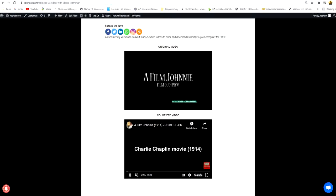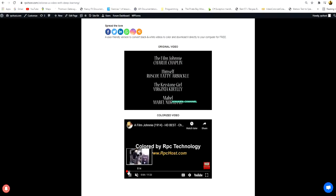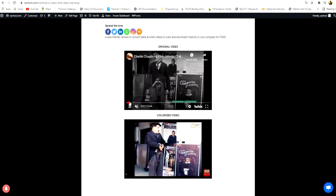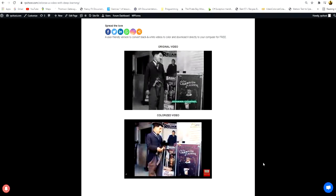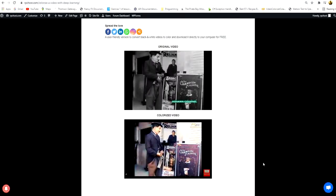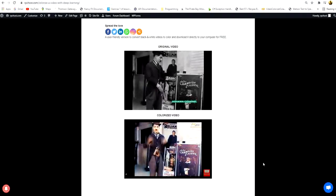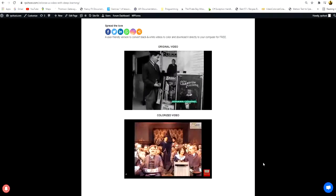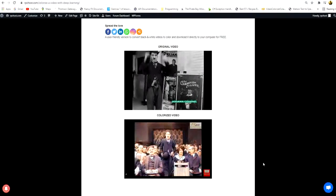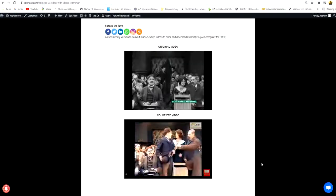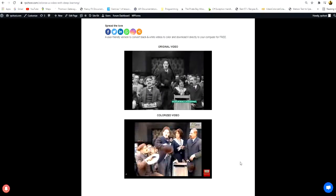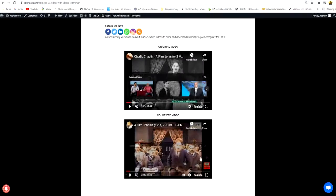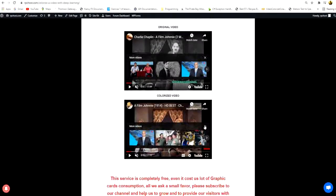You will see the difference here. The first one is blurry and old and black and white, and the second converted video, you will see it's amazing with colors. It's like an HD video, it's amazing video.